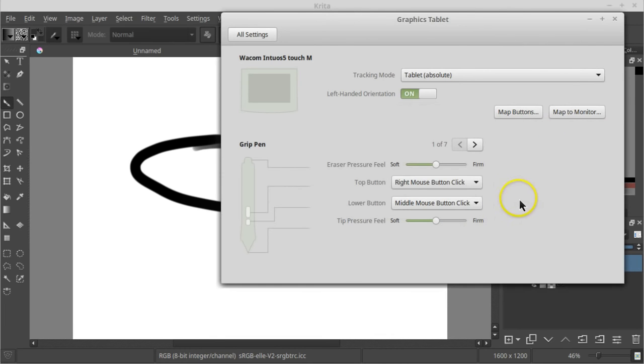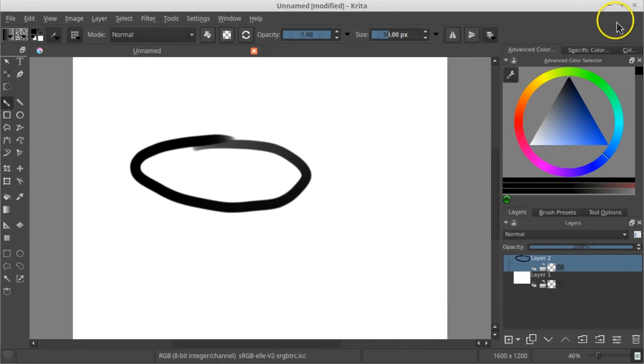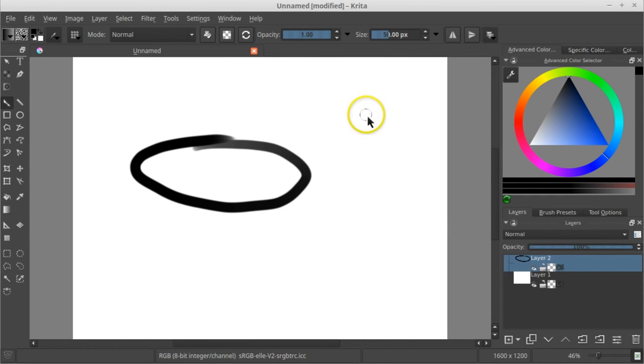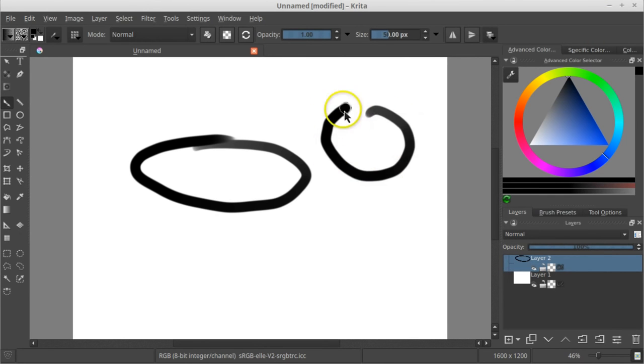Okay. Now, when we draw a circle, it should at least be somewhat round.